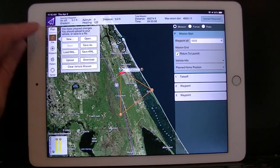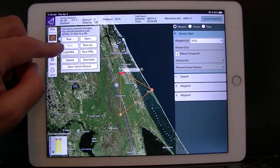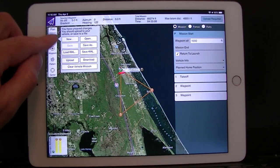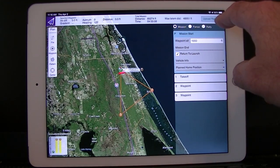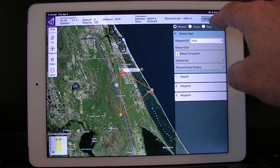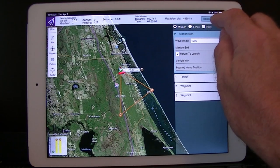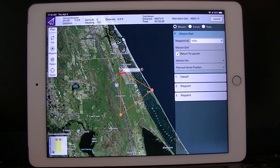There's a file option here so you can save that mission or load existing ones. Once the mission has been loaded or defined, you then have to upload it to the flight controller. It's very quick — that mission has now been sent to the autopilot.